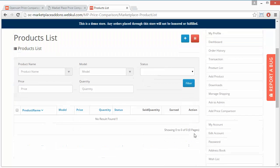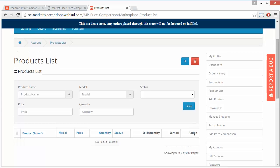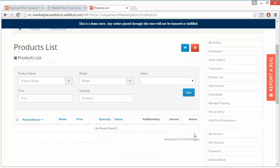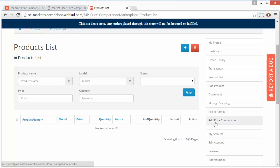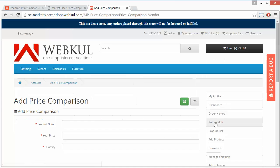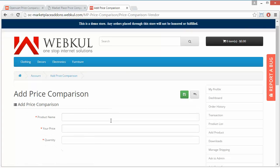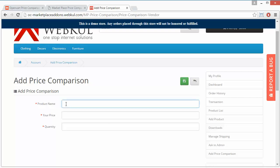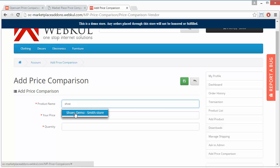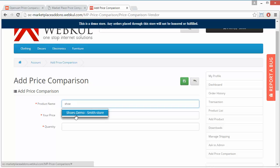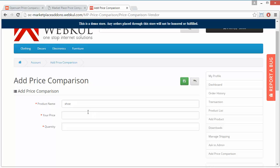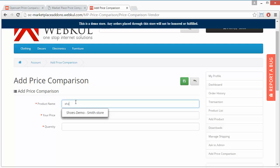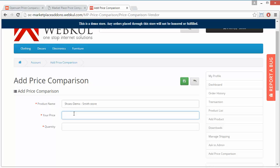In my product list, there is no product added because this is a newly created product, so I can assign a product from Add Price Comparison. Here I have to enter a product name. I have searched for product shoe, so then I have got a shoe demo from Smith store.